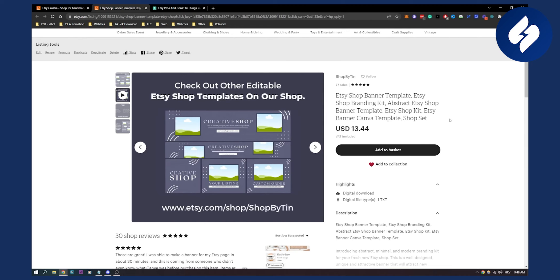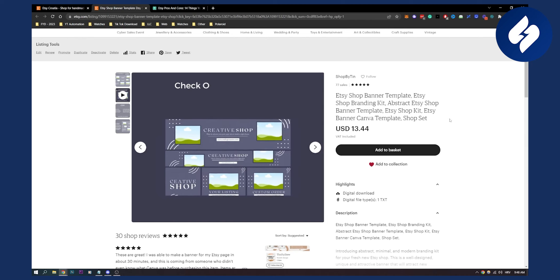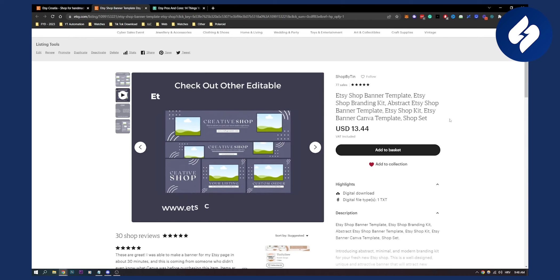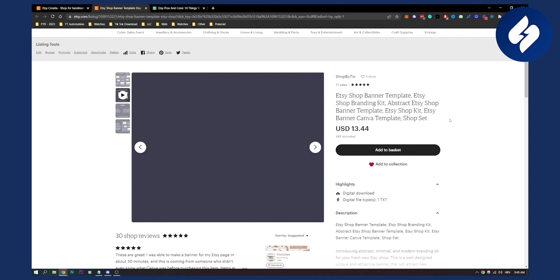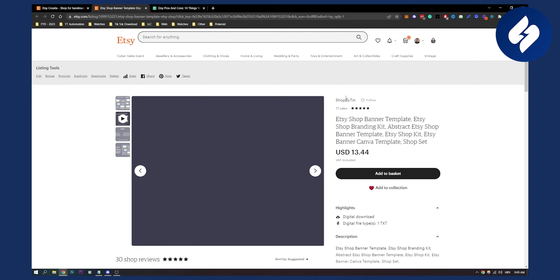If you compare Etsy to Shopify, with Shopify you need to be tech savvy. Then second, you need web design experience—you need to know how to edit designs and everything. With Etsy it's completely different. You're just relying on their SEO to rank and start selling.